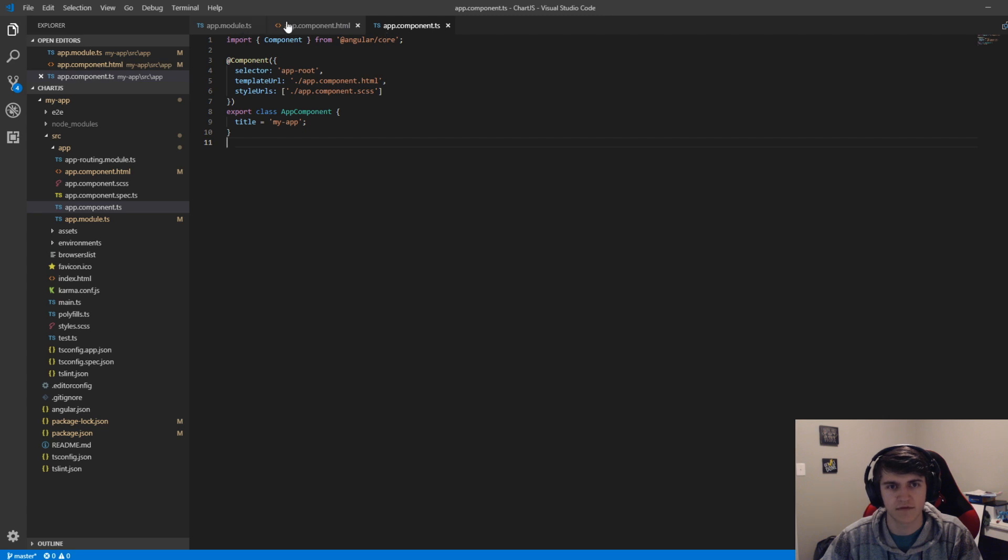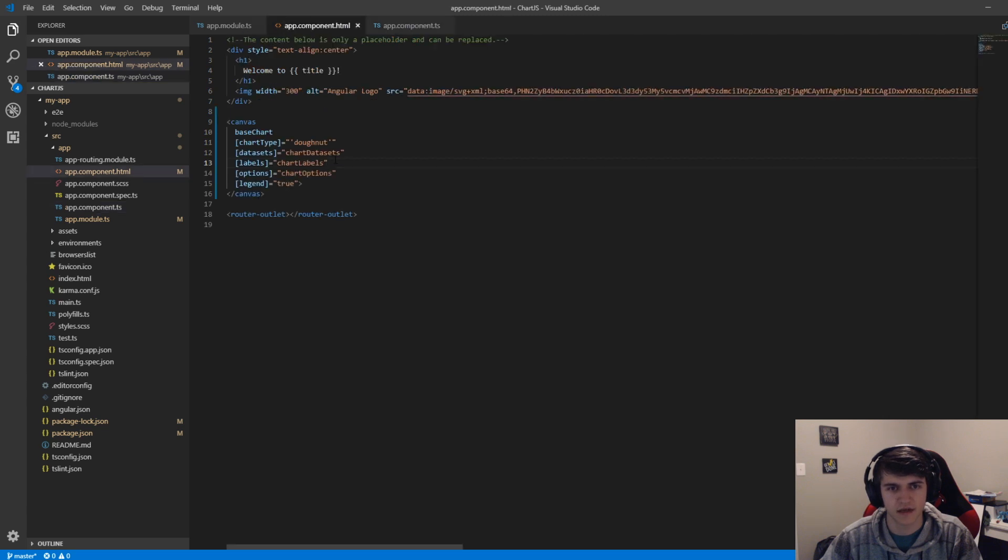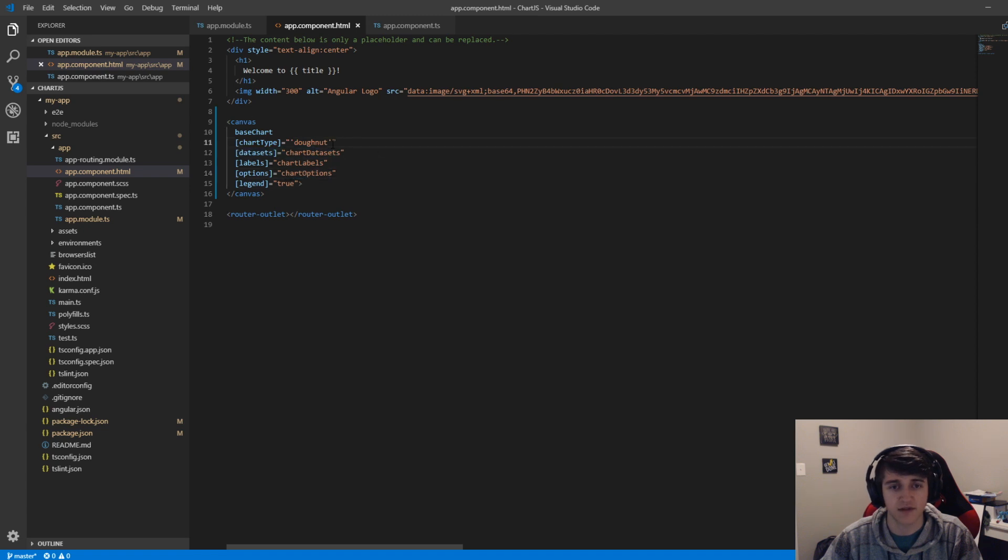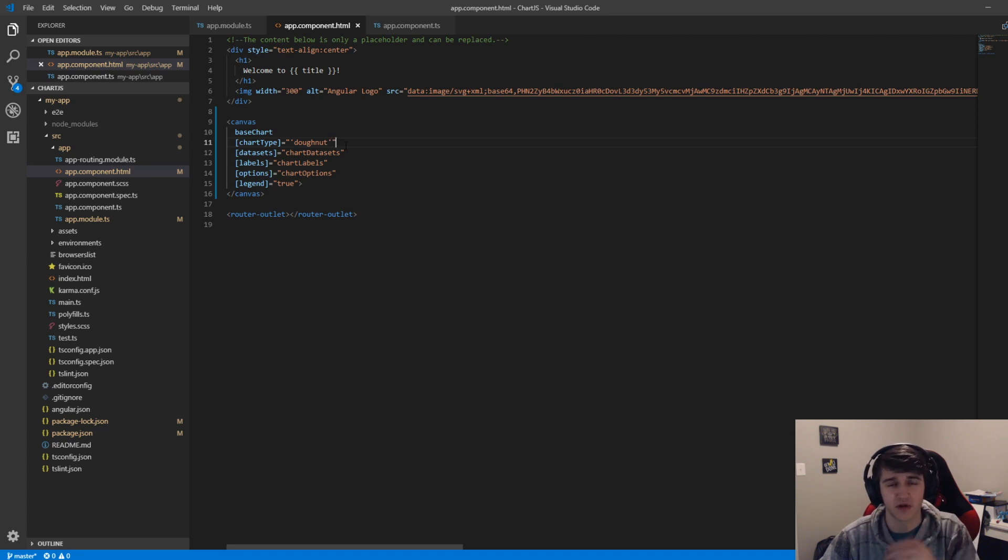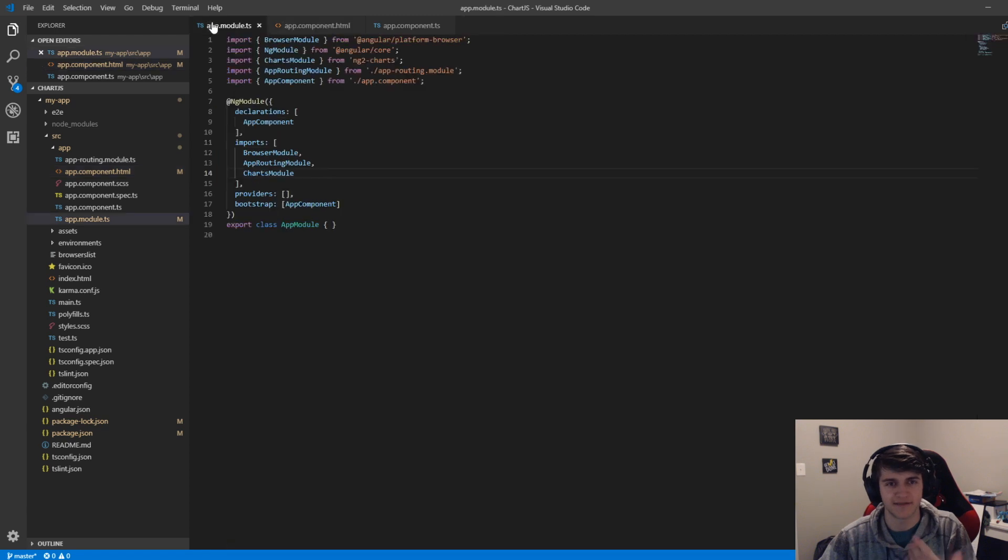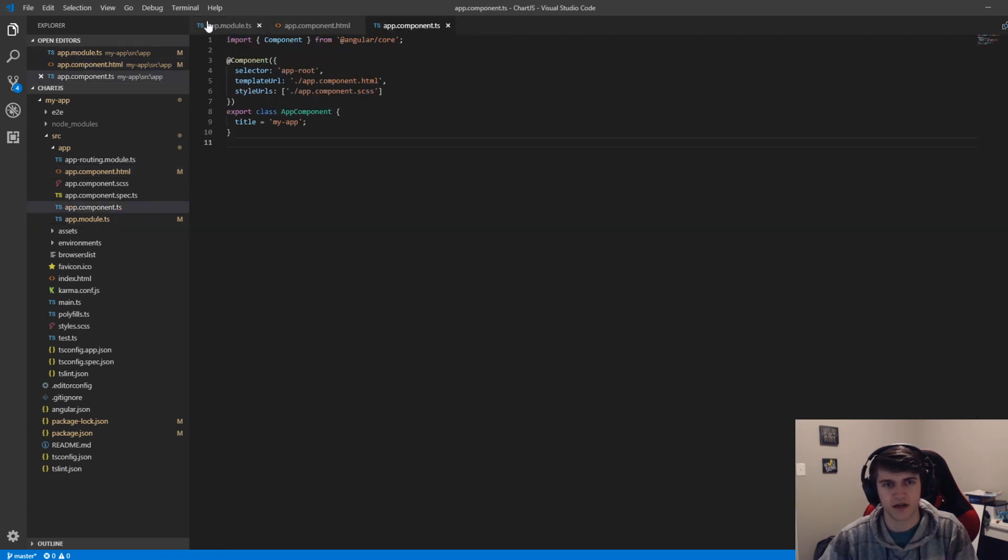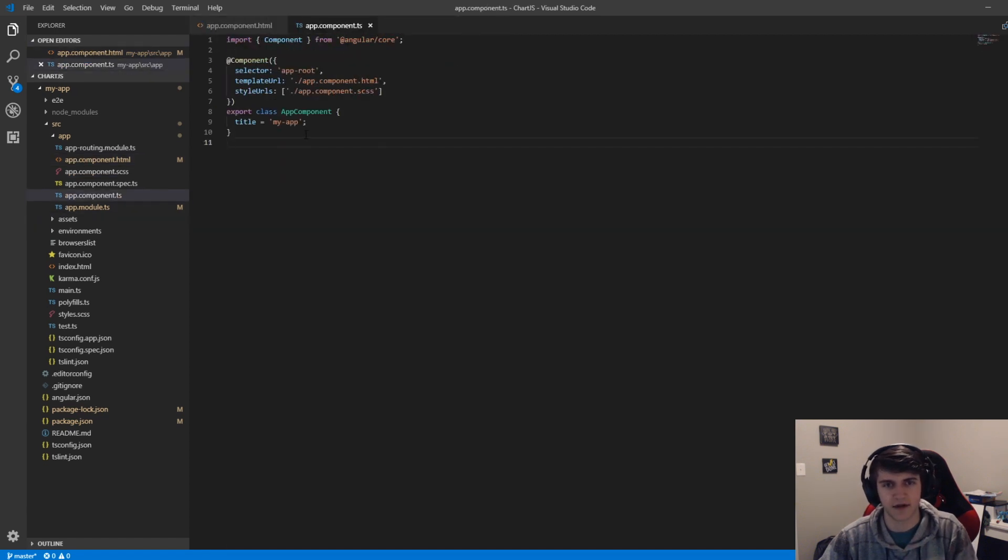For this, we're going to have to define chartDatasets, chartLabels, and chartOptions. I would also just take note, this is doughnut on the outside wrapped in double quotes, but on the inside it's just a single quote. The reason we're doing that is we want to pass a string literal instead of a property that we define over here. So within our app.component.ts,